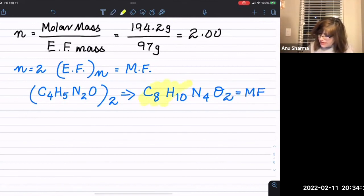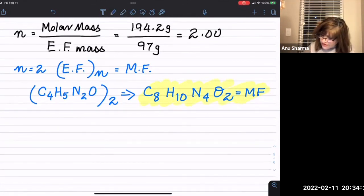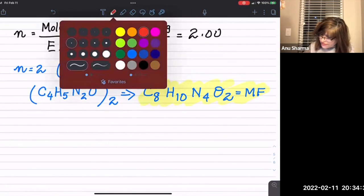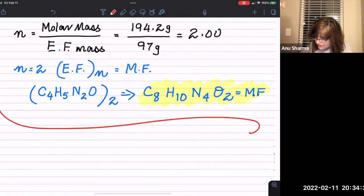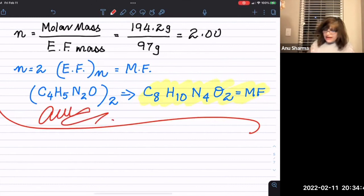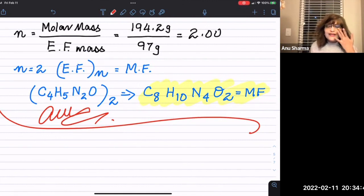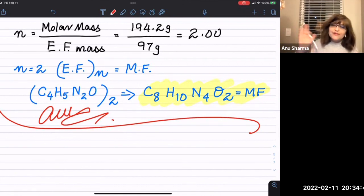That's the answer for this problem. We are ending this section here and will start with molarity in the next video. Thank you for watching, bye.